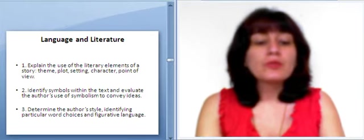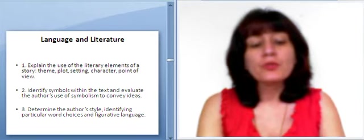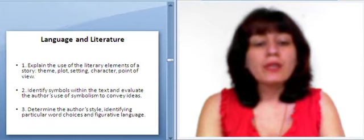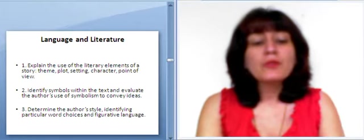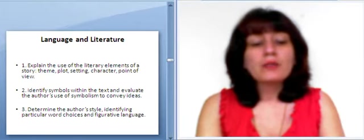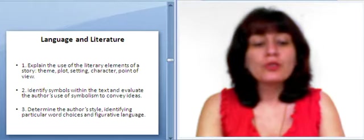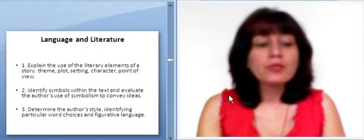Identify symbols within the text and evaluate the author's use of symbolism to convey ideas. Determine the author's style, identifying particular word choices and figurative language.